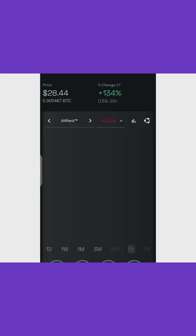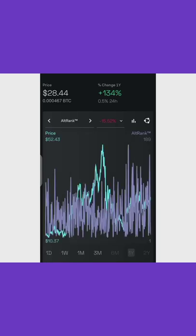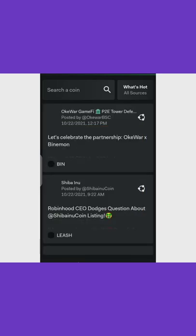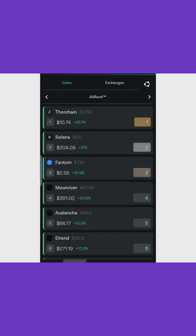They don't just pick the coin at random — they look at some metrics before they pick. You can see that Chainlink is the coin of the day and Chainlink has gotten a 134% increase. This is what LunarCrush is about: connecting you to cryptocurrency influencers and giving you top-notch social metrics about different kinds of coins. Now let's get to how to make 400-plus daily from LunarCrush.